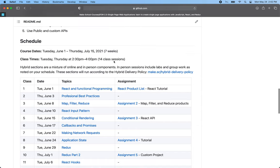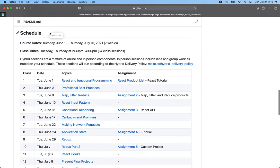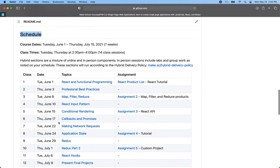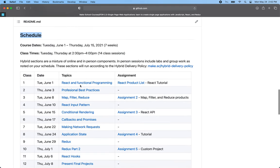Down below here we have the class schedule, which shows all the lessons that will be coming up. We're going to do lesson number one right here: React and Functional Programming. Then we're going to work on the first homework assignment, which is a kind of a shopping cart product list website. We'll have a bunch of data that we pull in, and we turn each one of those data items into an object on the screen.